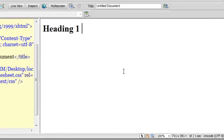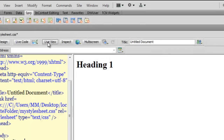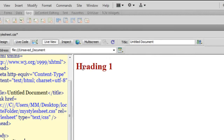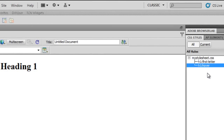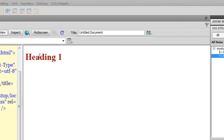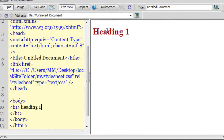Let's test the rule out. Let me go to the live view. Indeed, when I hover over 'heading 1', because of the h1:hover compound rule it turns its color to #900. All very good.